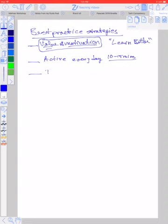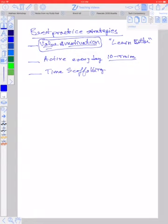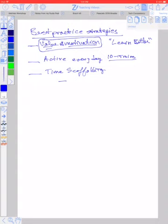Another really good best practice strategy is something that I call time scaffolding. In time scaffolding, you help the students predict how much time in minutes they should spend on all of the activities between one class and the next class.